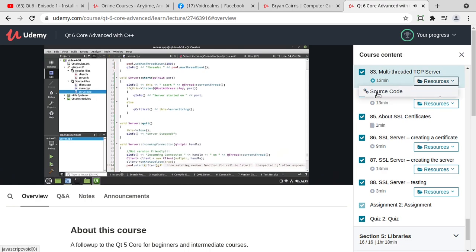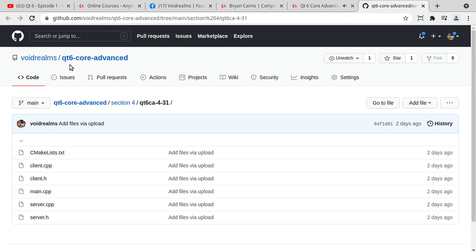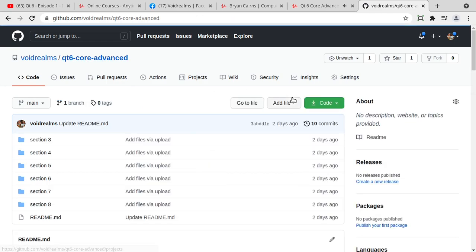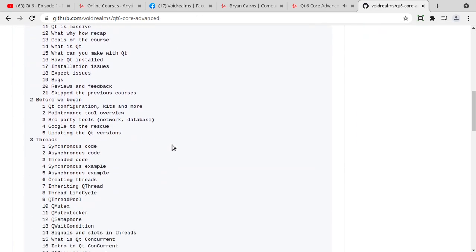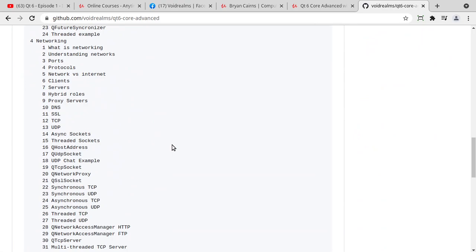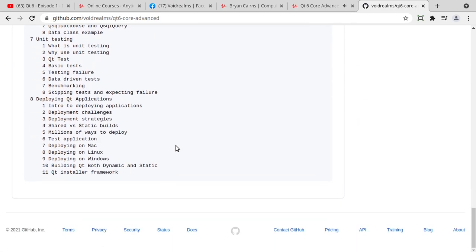And the source code is available on each lesson. You just hit this resources button, click source code, boom, takes you right out to GitHub. So you can actually, as you're watching this, go to GitHub voidrealms.qt6-core-advance and get the complete source code for everything in this course free of charge. You don't even have to have the course.